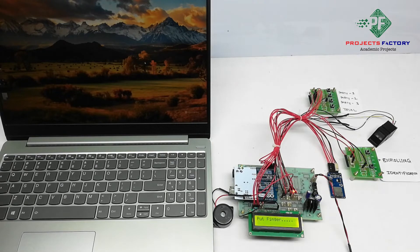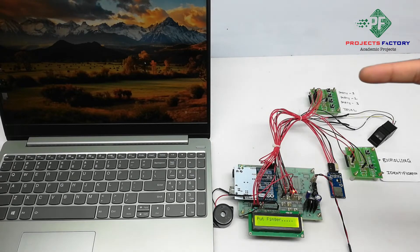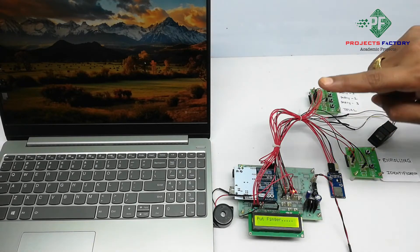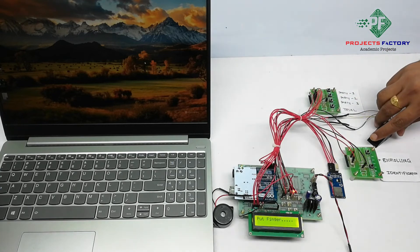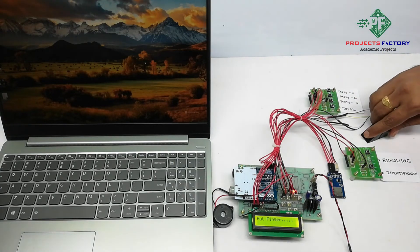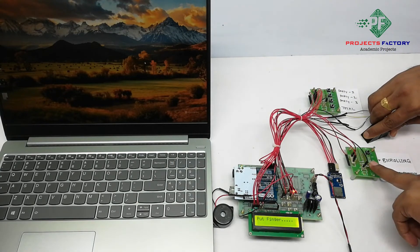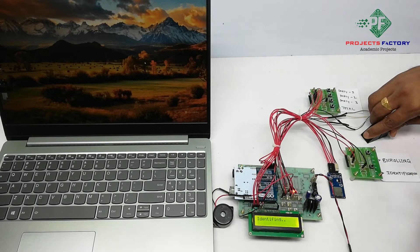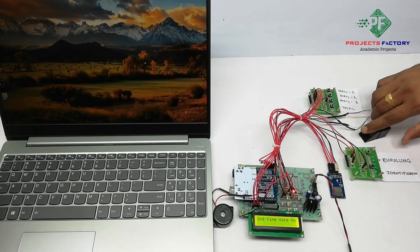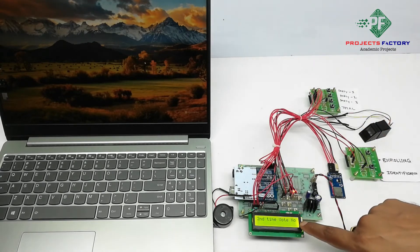If same finger tries to vote again, it won't allow. For example, if you are trying to again identify, second time vote: no.